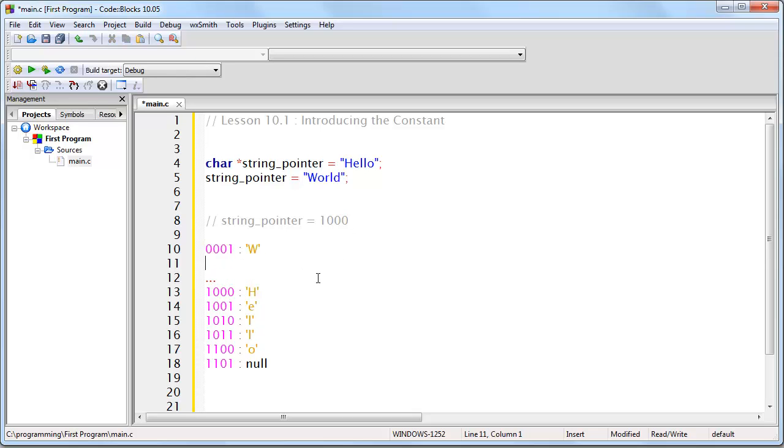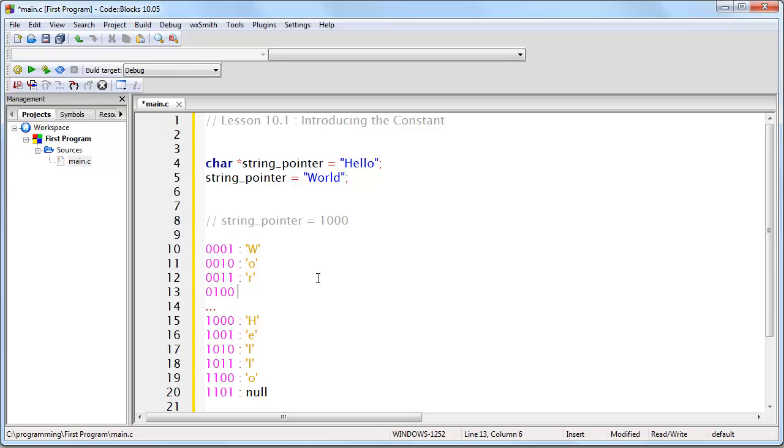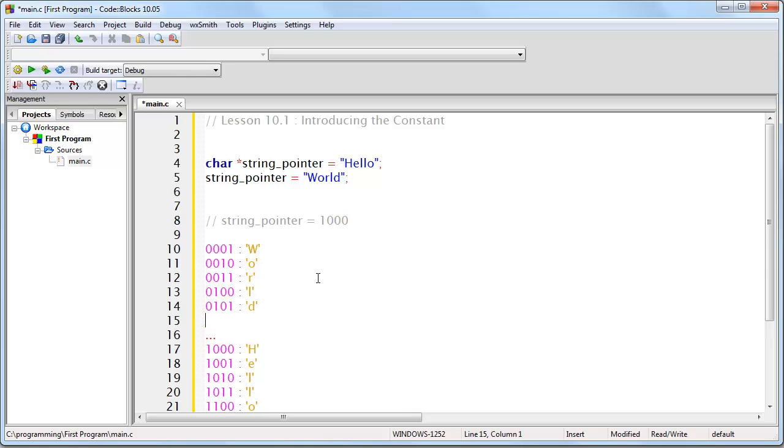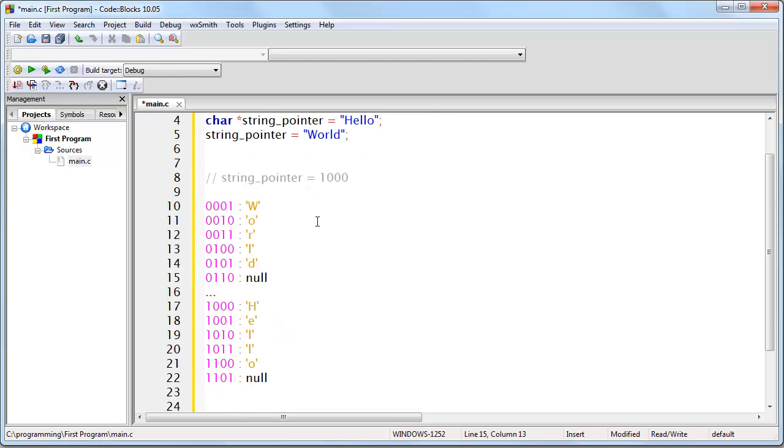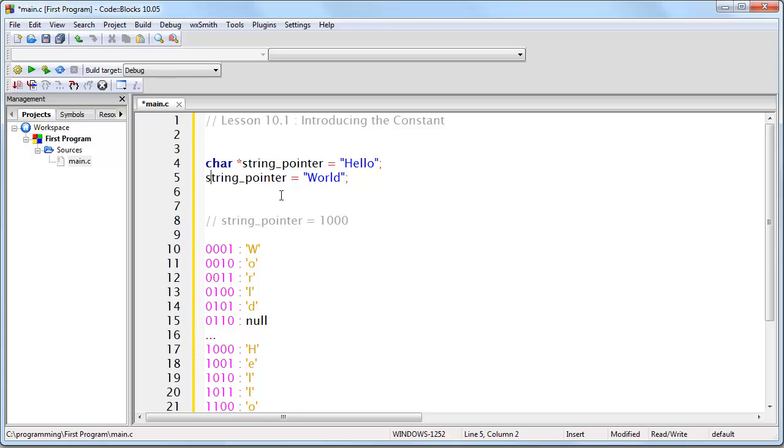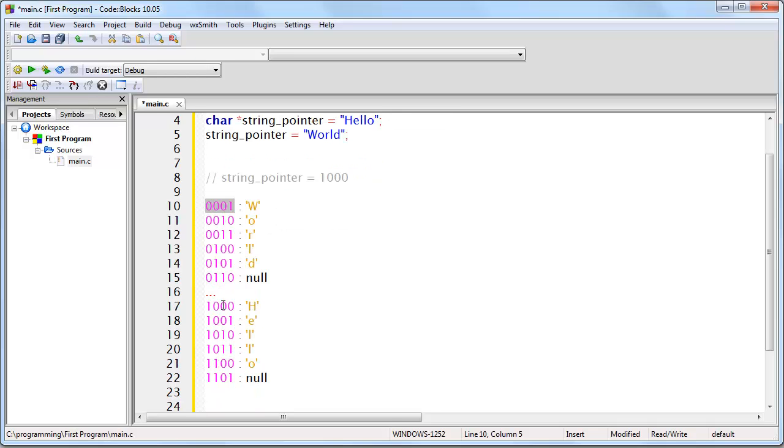Let's assume it's going to go here. That means there's going to be a W, O, R, L, D, and of course, null. So with this line of code, I am setting my pointer to point to the memory address of a new string. The other string is still there. I have two strings now.